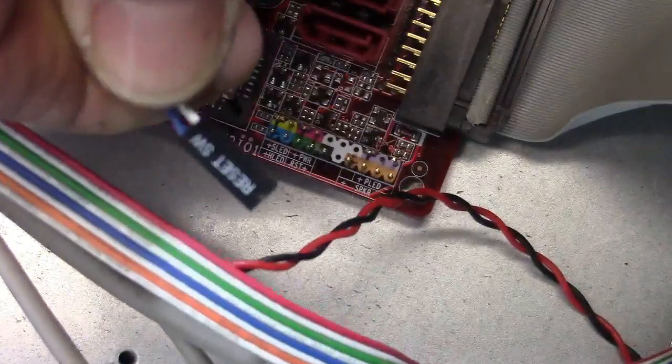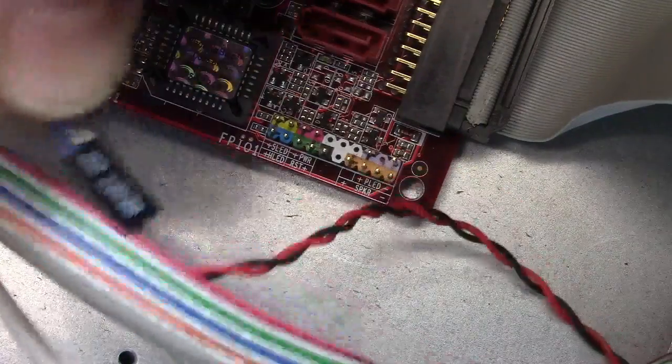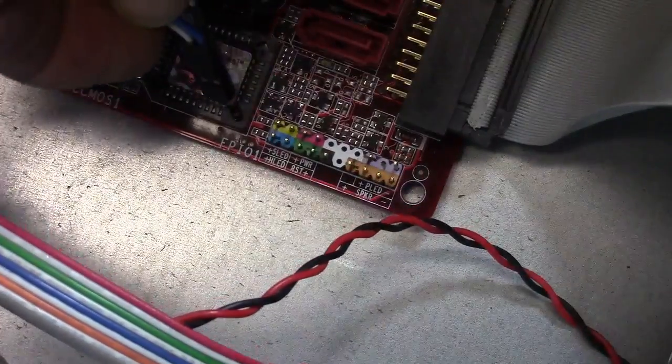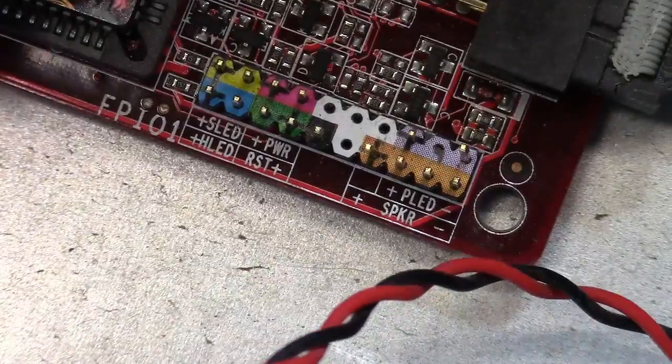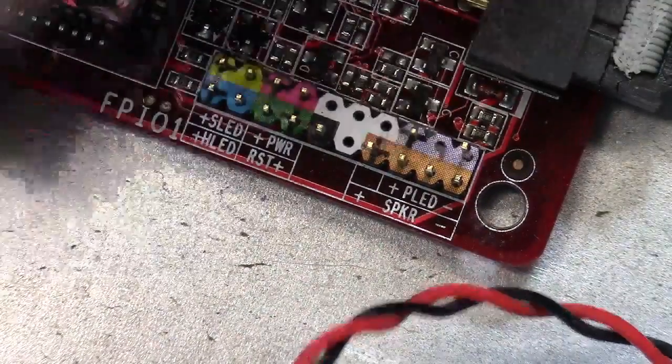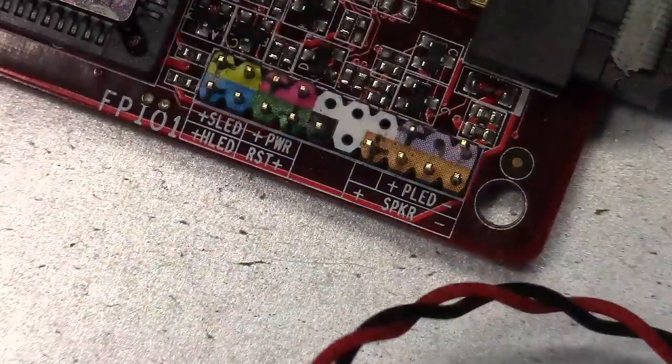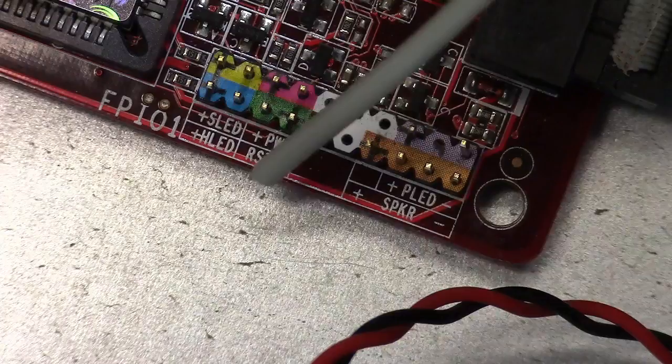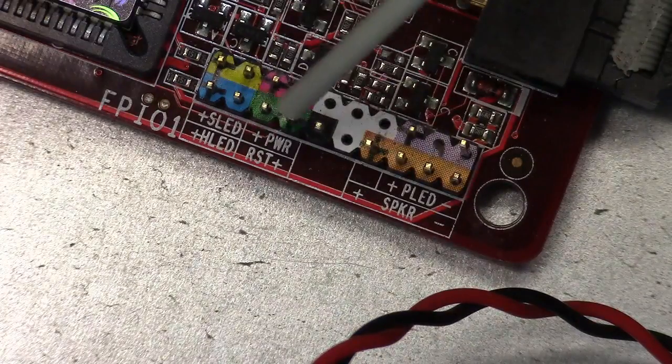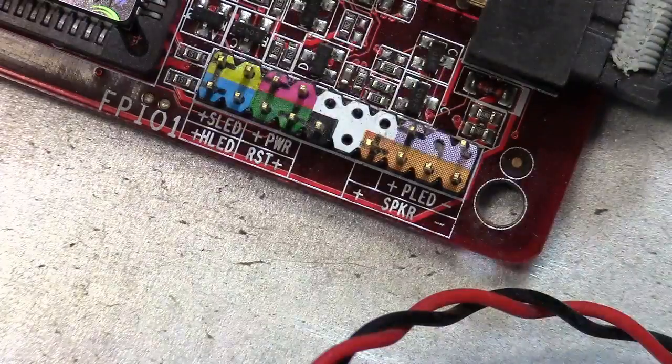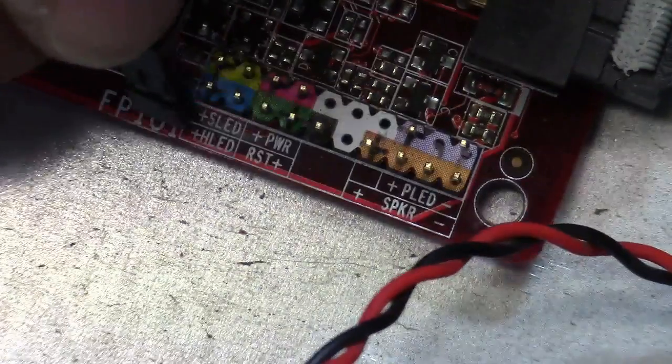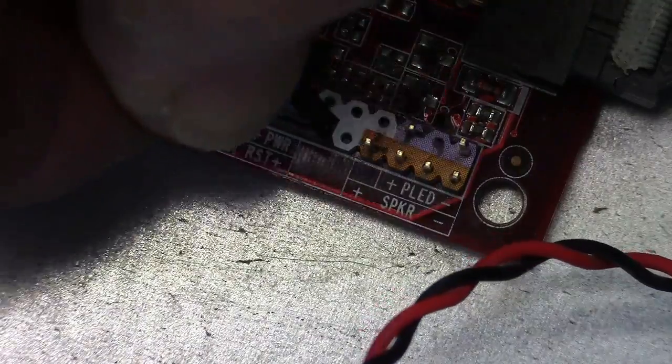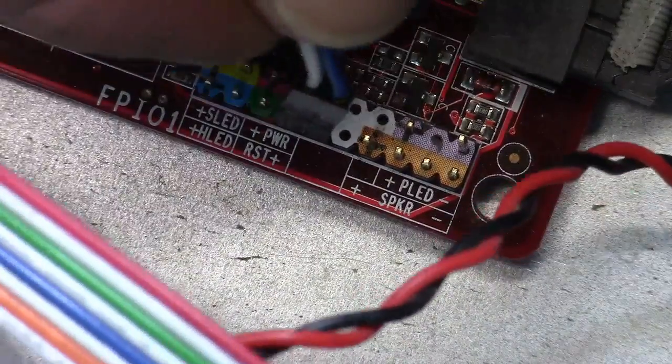Okay, so reset SW, which is reset switch. So we'll look down here, see if we can't find a reset. Since this is showing close to the bottom, it'd be these bottom two. So reset will go on there. Reset. Take these two right there. Get my finger out of the way where you can see.